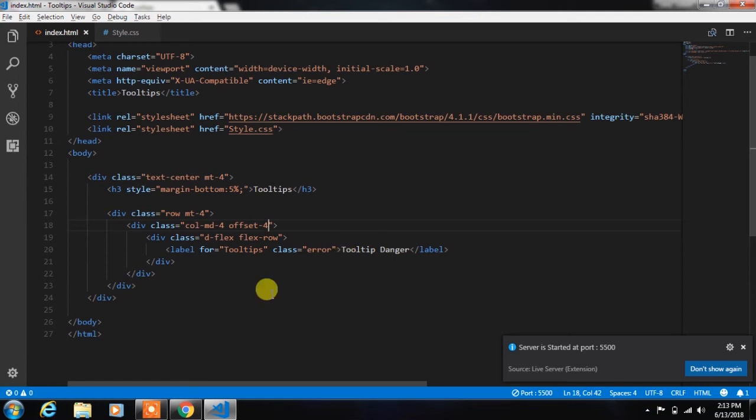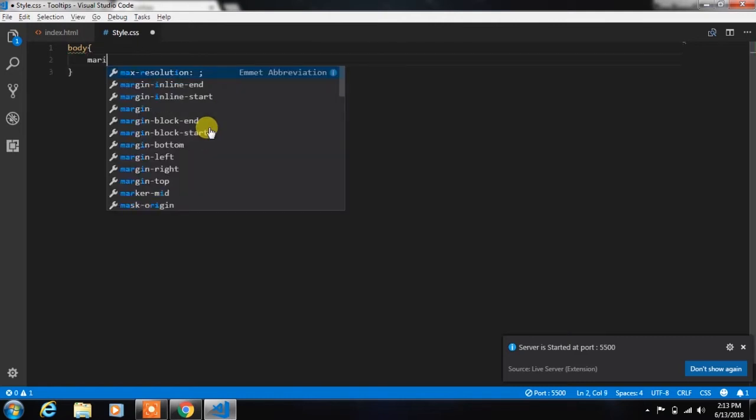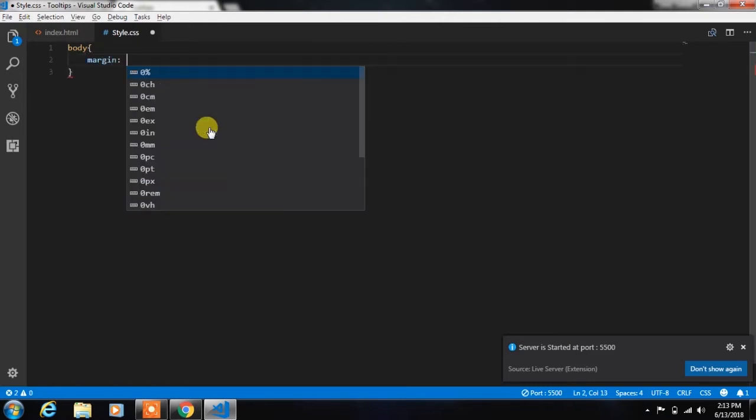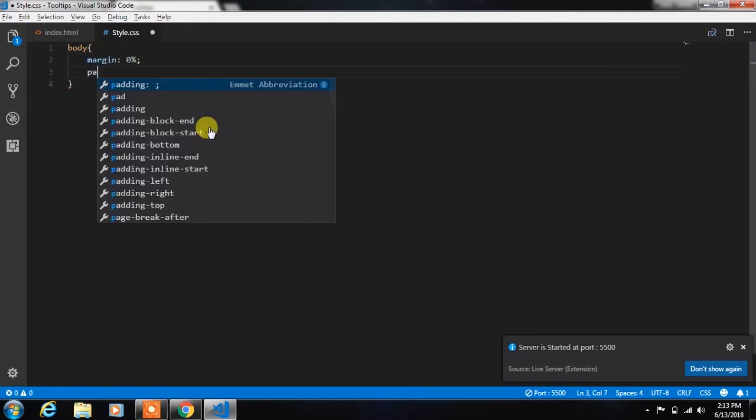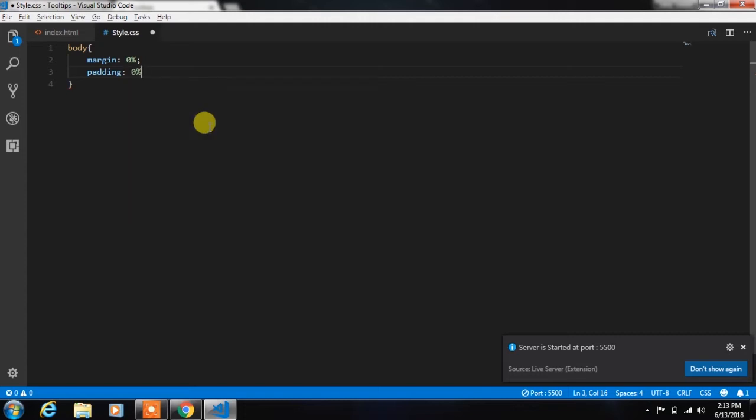Afterwards we will create a style for this tooltip. In the style.css file, we will first remove margin and padding from the HTML elements. Then we will create an error class and specify...